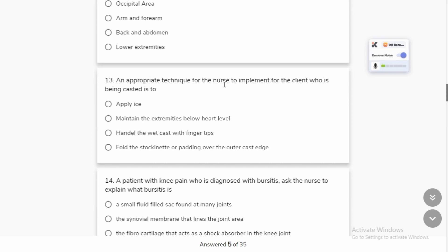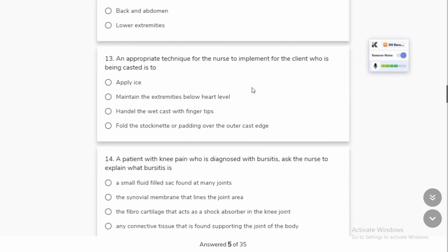An appropriate technique for the nurse to implement for a patient being casted: we also have to petal the edges of the cast. Plaster of paris is a little powdery and doesn't always give a good finishing. So we will give the edges of the cast padding — the top plate and padding — to protect the upper extremities.